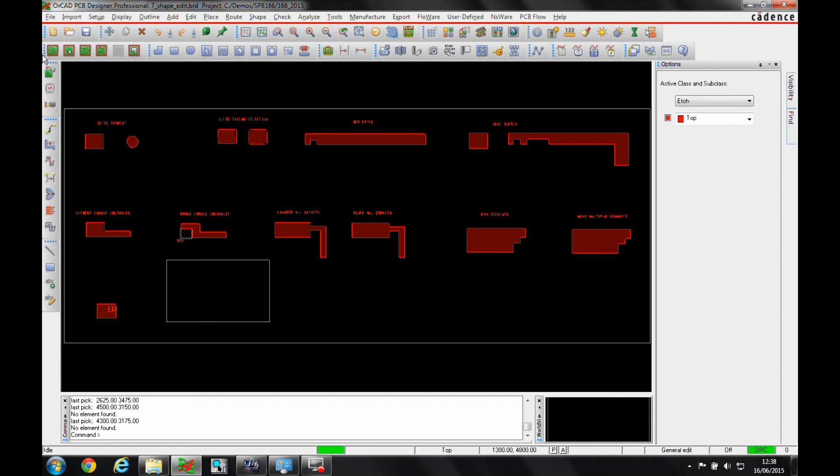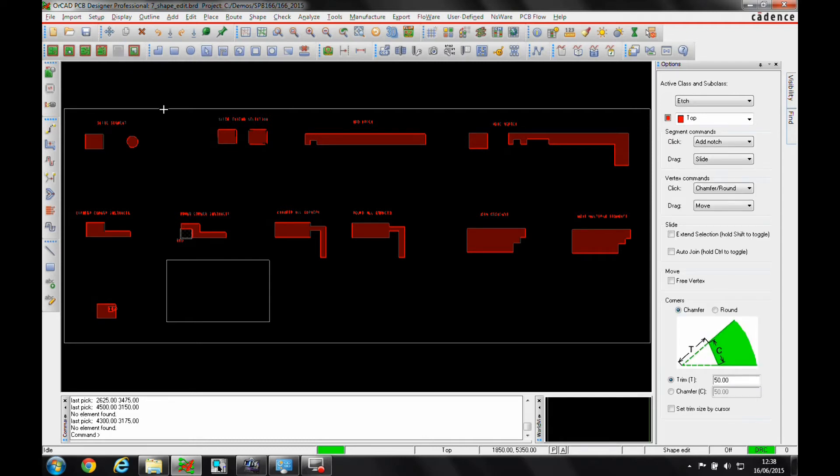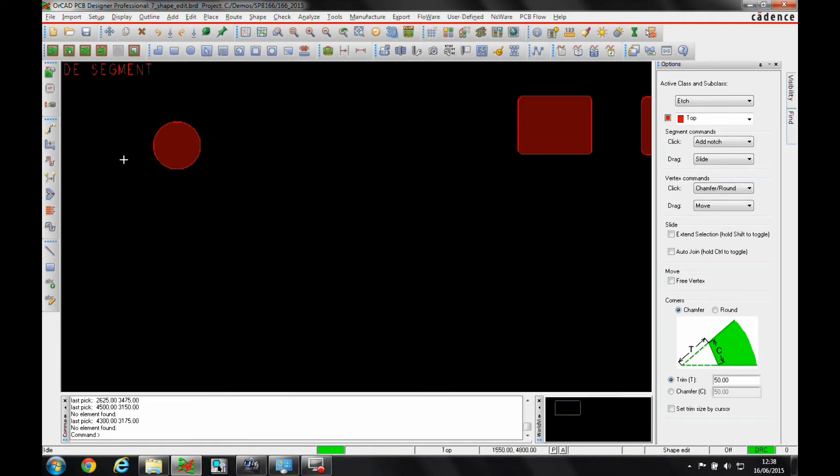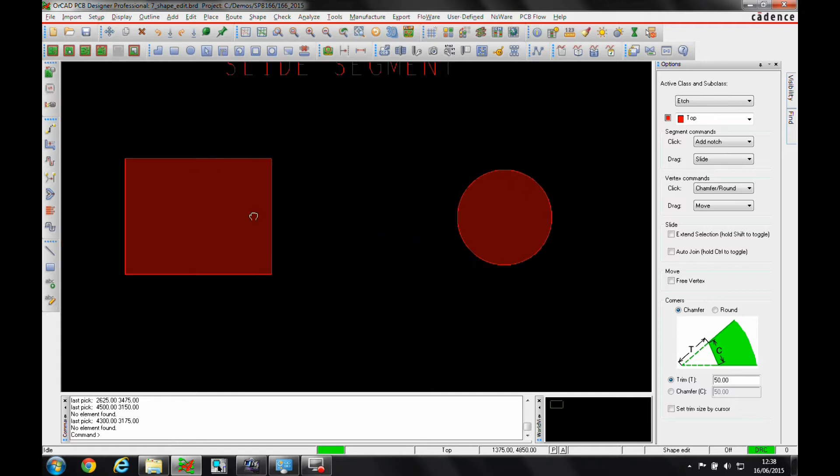The application modes - there's another video on the application modes in general. There's an application mode called shape edit. If we introduce this, it's going to improve the way that we edit shapes. You can see that my options menu changes when I invoke the shape edit mode. We've got some different functions here.